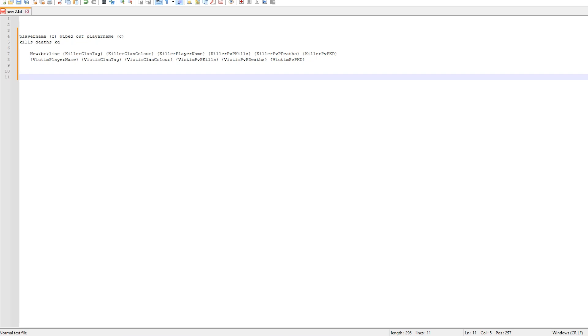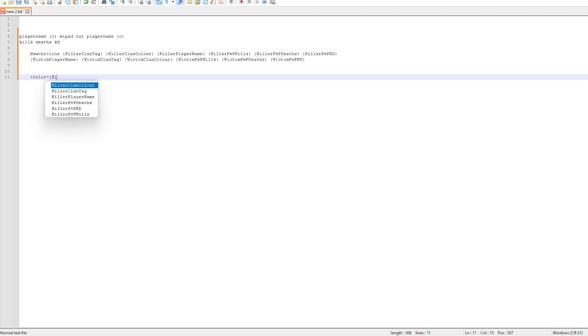Now we have all the placeholders we need. Let's go ahead and build this thing. We know that we want the clan tags to be shown and also have the player names in the clan tags color. Starting with the left arrow, color equals, then open bracketed killer clan color and close bracket, followed by the right arrow. Note that there are no spaces here. This is all one item.